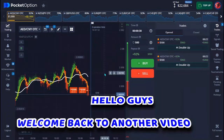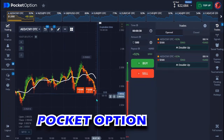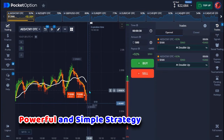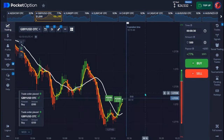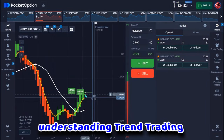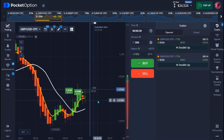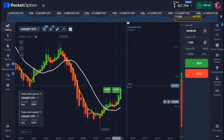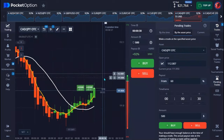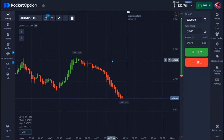Hello guys, welcome back to another video. In today's video I'll be trading again with Pocket Option, and I have a very powerful strategy to show you. This strategy is going to teach you all about trend — how to trade with trend. I'm going to show you the best moment to actually jump into a trade based on its trend. This strategy doesn't really need an indicator, but for the sake of beginners I'm going to make use of two moving averages.